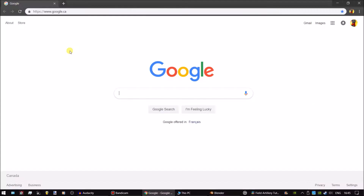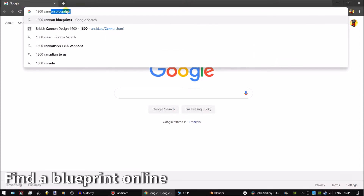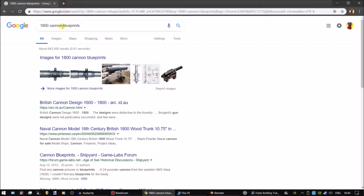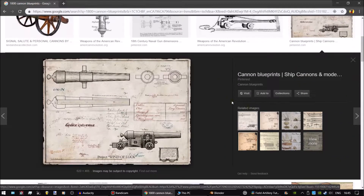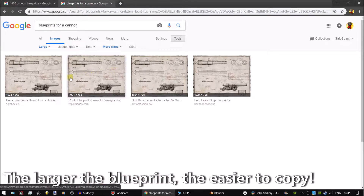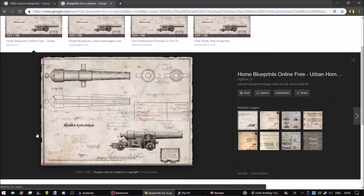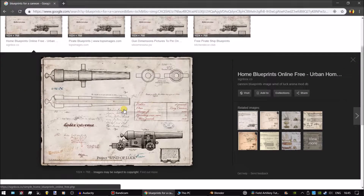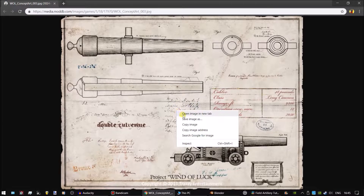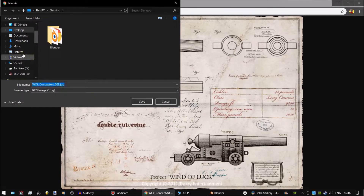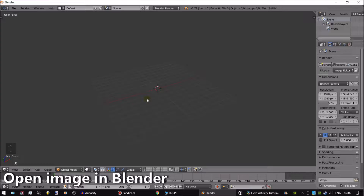Now we can start making the cannon. Get a blueprint from the internet. In this case, I want a 19th century ordinance. Find the largest image size possible. Save it where you can find it, and open it in Blender.